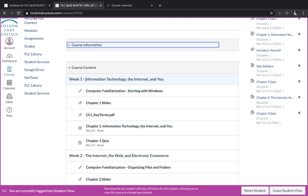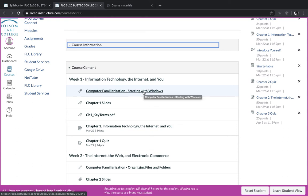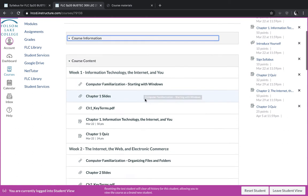And then the course content will show up at the bottom. And the course content is divided up in weeks. Each week, we will cover one chapter. And within the week, there are two different sections. There's one section that we're going to call computer familiarization. And these are short lessons on software that's installed on your computer. And we're going to start out with the Windows operating system.